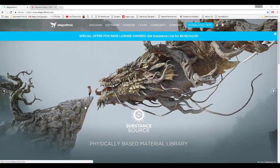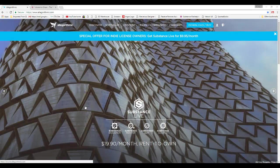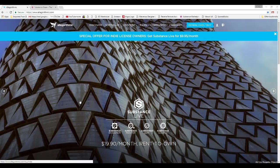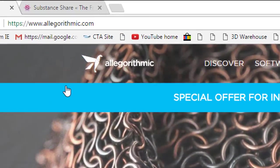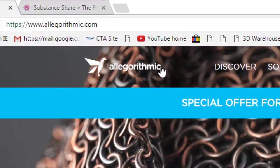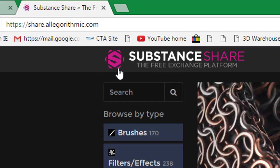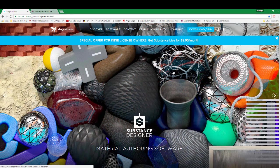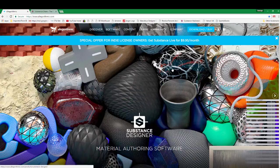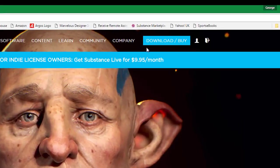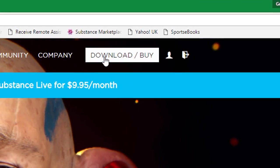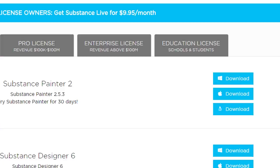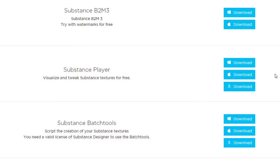What you will need to do first, if you don't have one already, is set up accounts on these two sites. Once you've set up the accounts and logged in, the first thing you need to do is go to download, scroll down until you see Substance Player, and download it for whichever OS you've got.